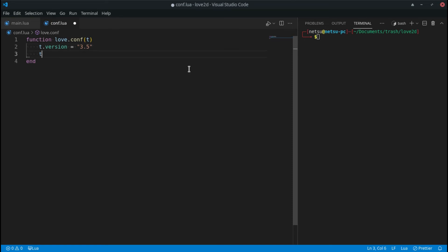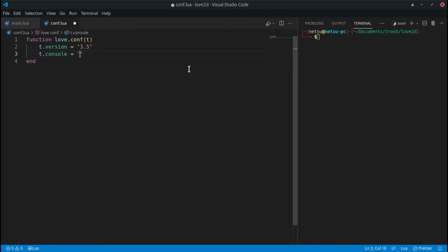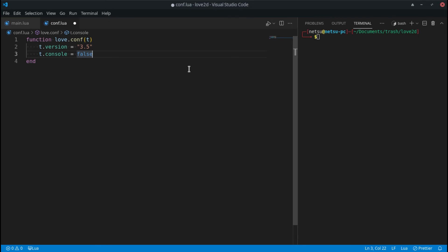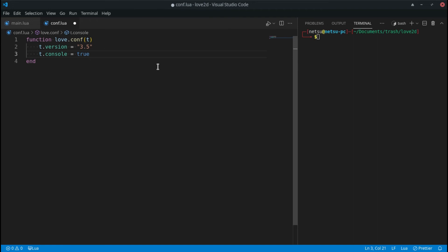We also have t.console, which is a true or false value determining whether a console should be attached to the game. False is the default. This is Windows only — on Linux or Mac it won't affect anything. On Windows you might notice a little black command-line box that pops up when opening an application; that's the console. If true, the console runs in the background attached to the window and closes when the window closes.